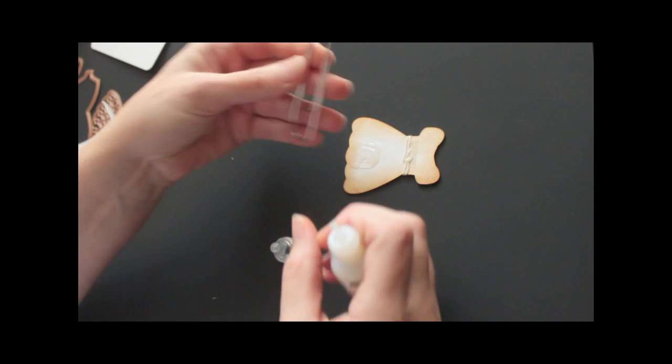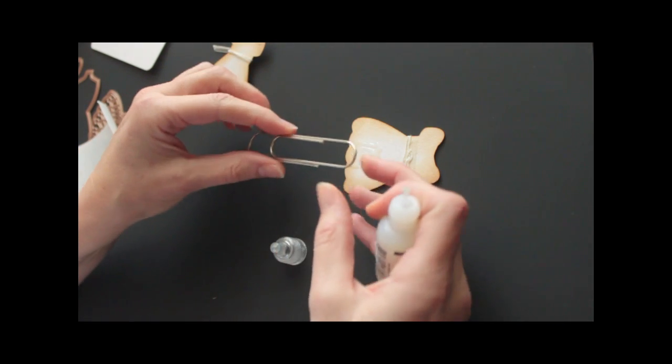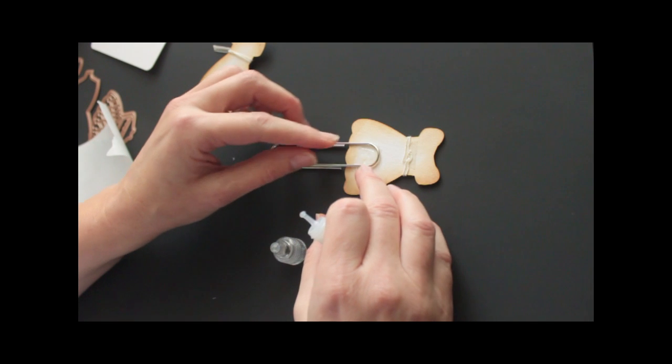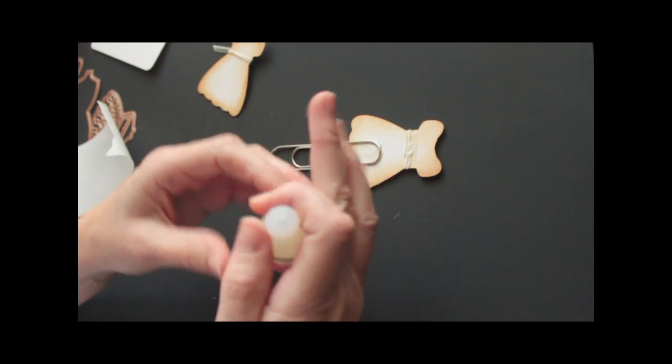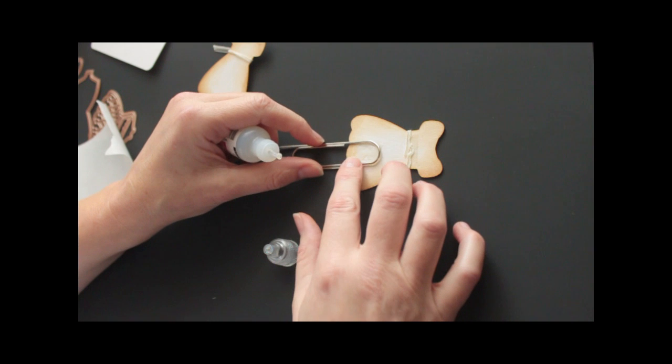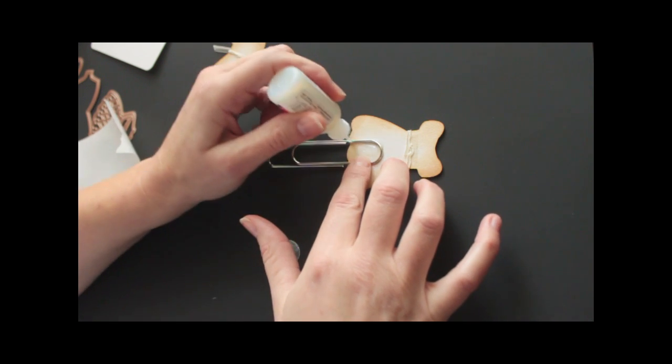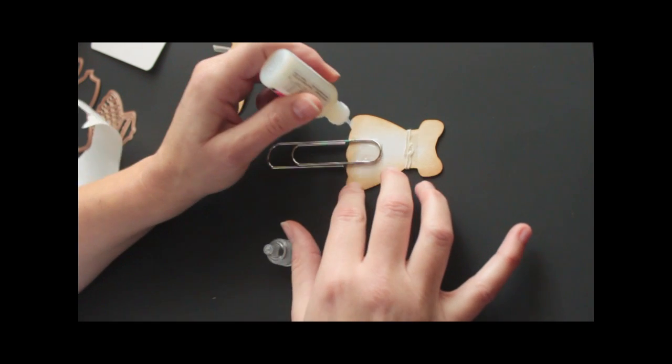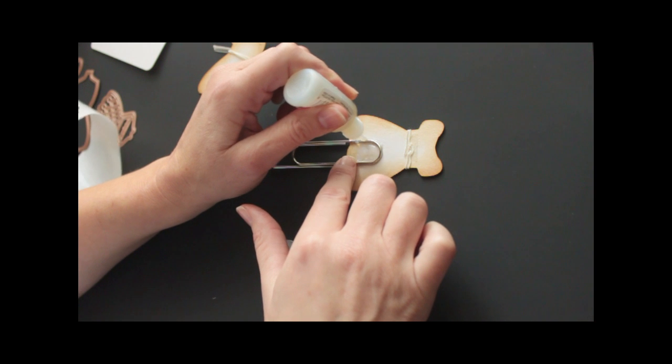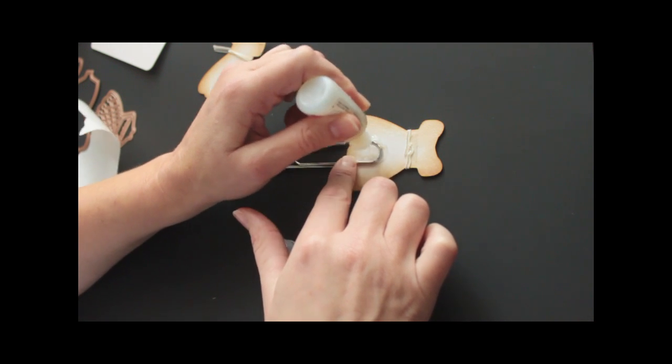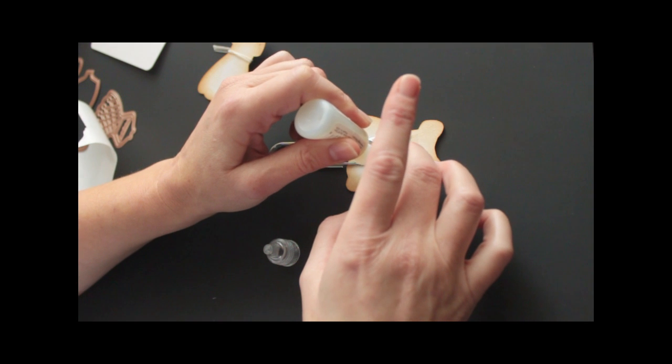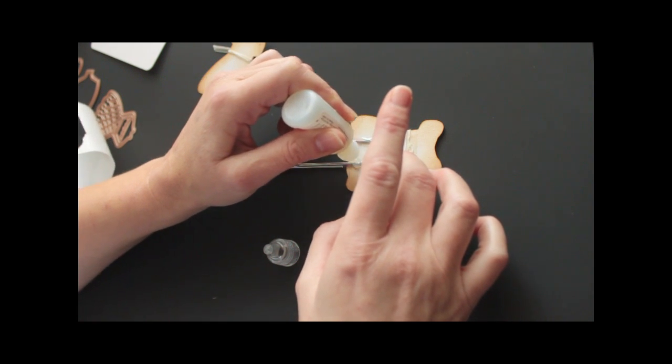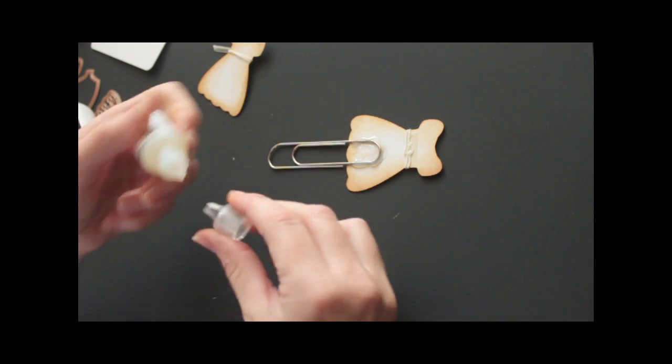Now I have these jumbo paper clips and I found them at Walmart. You can use smaller ones. Then you'll just have to resize the die you use accordingly. Use a smaller die if you're using smaller paper clips. I'm just going to add glossy accent all the way around so it will stick.